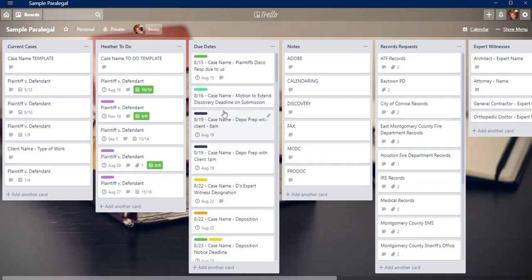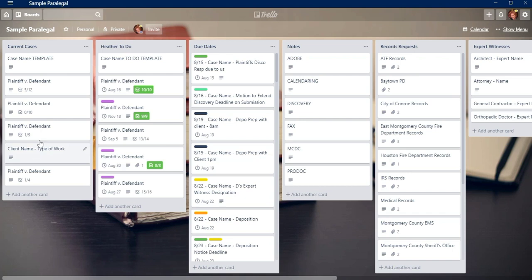So for my job, this is the way I set up my Trello board. The first column or list contains a card for each case I'm responsible for. Each card contains a brief summary of the cases including the case style and court information, contact information for our client, as well as opposing counsel.